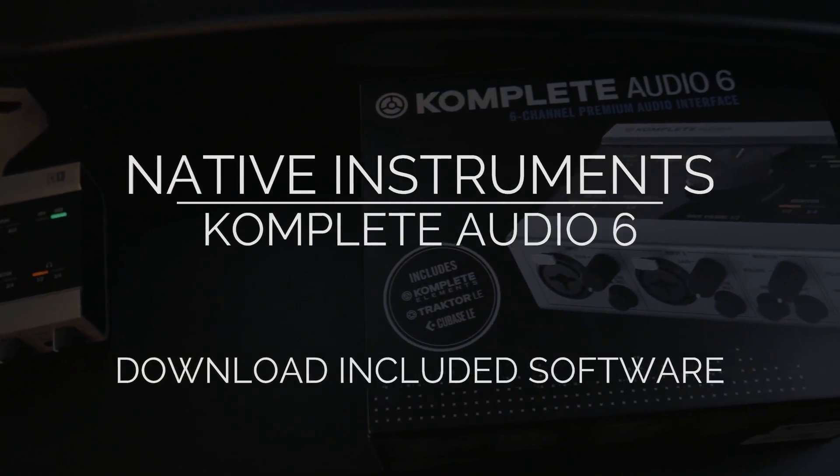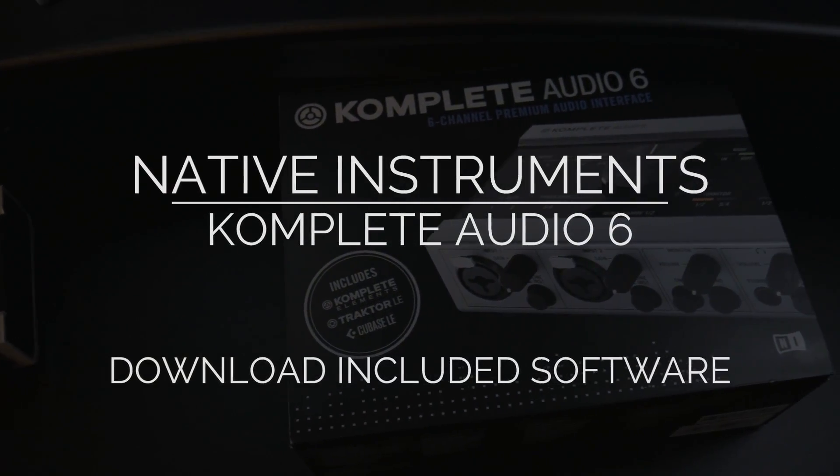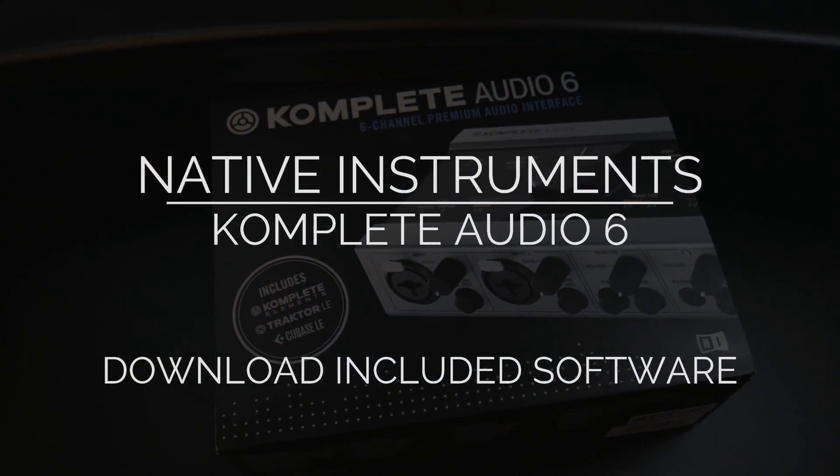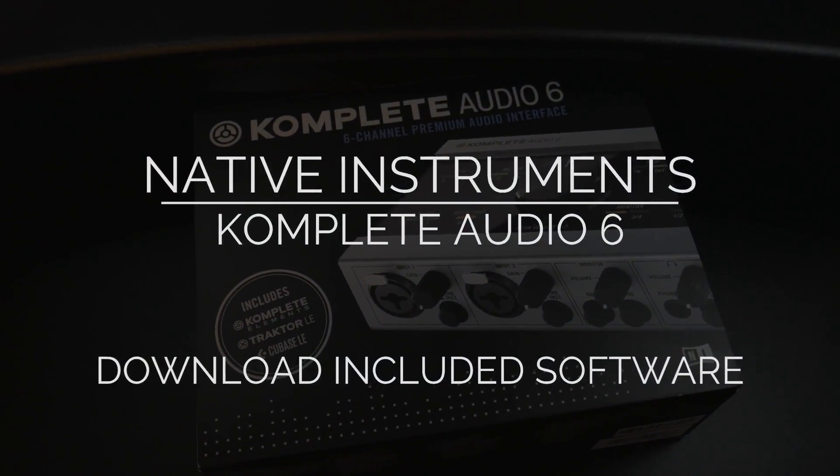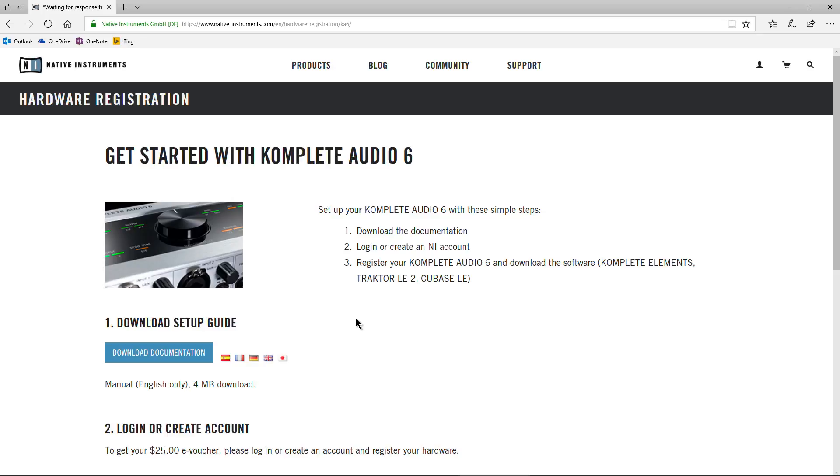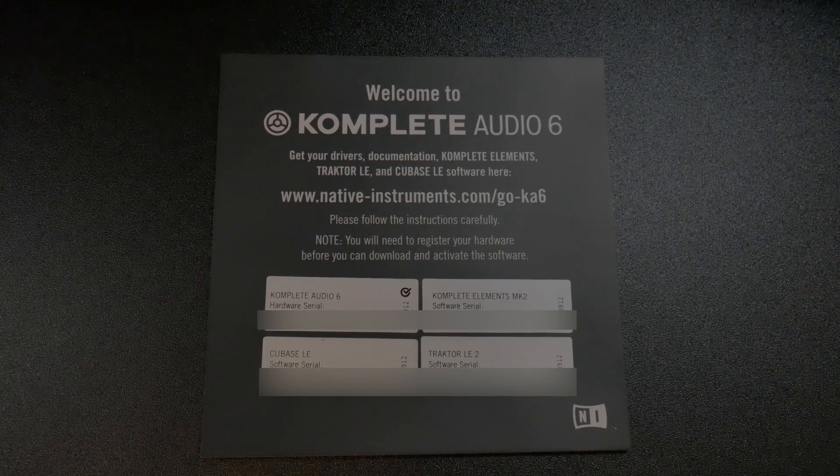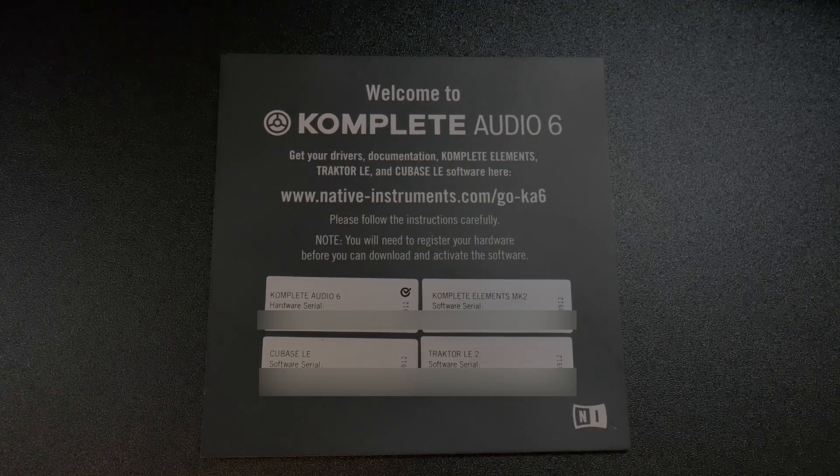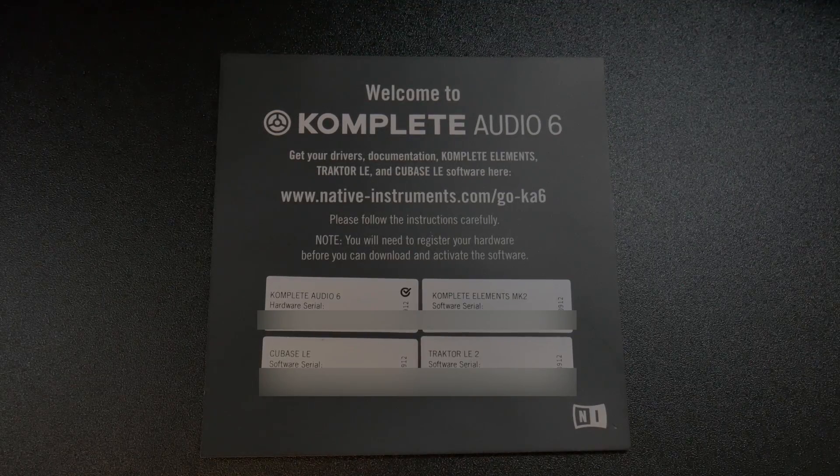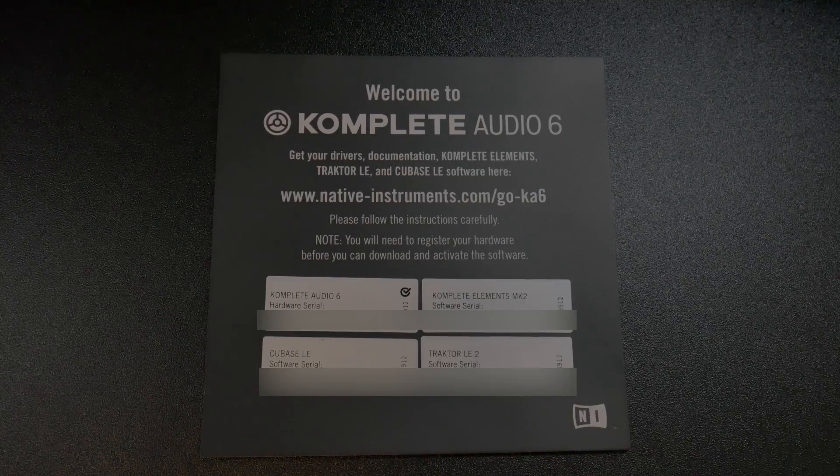I got a question about how do you download the software that's included whenever you purchase a Complete Audio 6 interface. There'll be a card that you get in the box with a website that you need to go through, and there'll be serial numbers on that card.